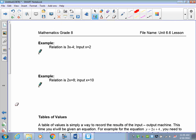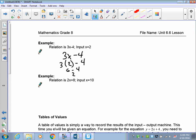Let's take a look at an example. My relation or expression is 3x minus 4 and my input is x equals 2. To do this, you put down the relation first: 3x take away 4. Then you do a substitution — you take the x out and put the 2 in its place. The steps are: formula, substitution, answer.